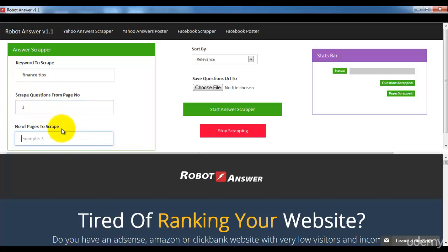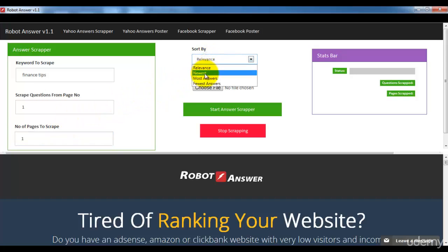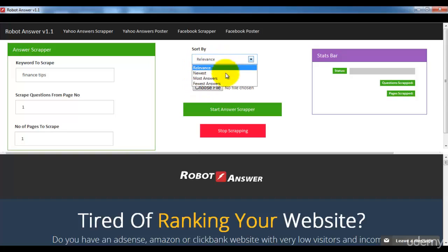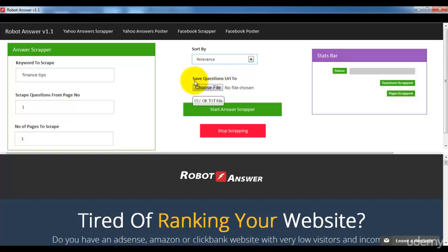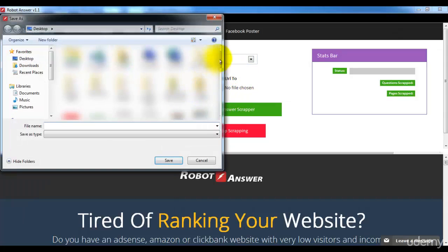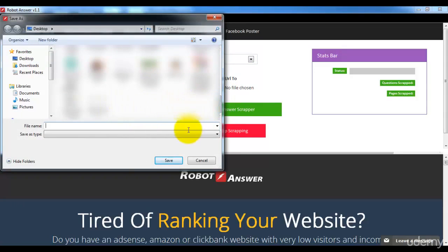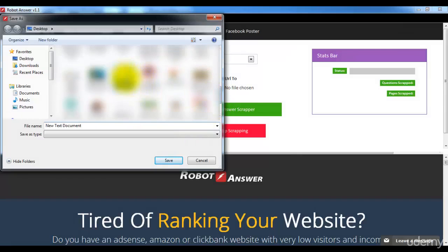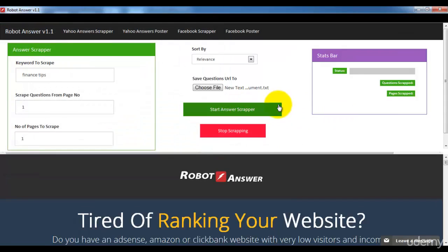For 'Number of pages to scrap,' I'm entering one page. You can also sort by relevance, newest, or most answered — it's your choice. I usually scrap using relevance. Then for 'Where do you want to save your question URLs,' I'm choosing a notepad file. That's it — these are all the basic details you need to fill in for the Answer Scrapper.